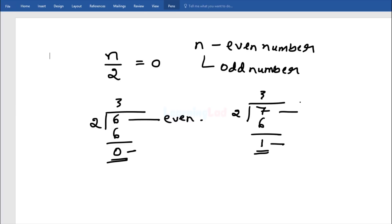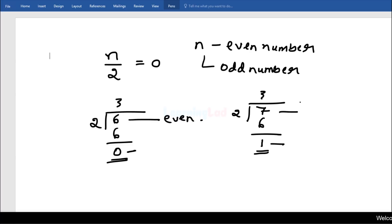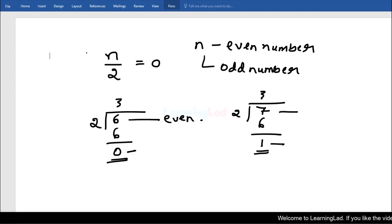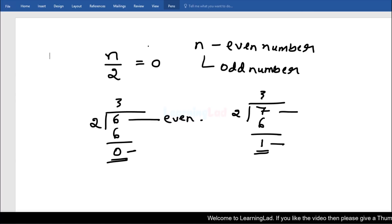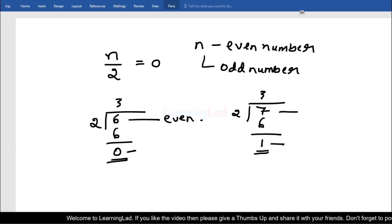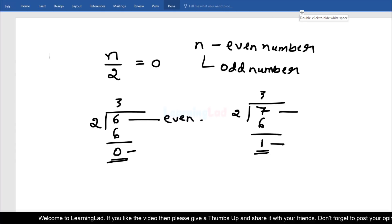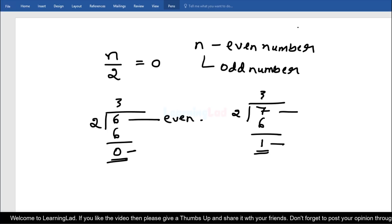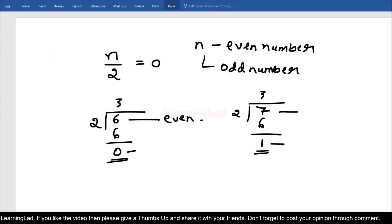Now, how can we write a C++ program to check if the number entered by the user is even or odd? We are going to ask the user to enter an integer number, then divide that number by 2 and calculate the remainder. If the remainder is 0 then the number is even, and if it is a non-zero value then the number is odd.